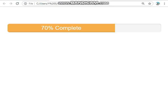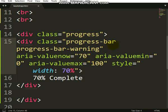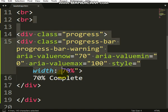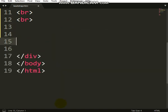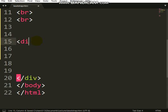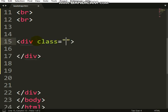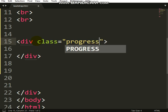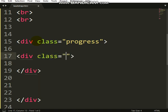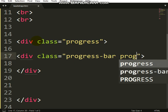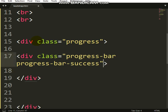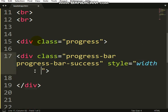What if you want to add like three things together in Bootstrap progress bar? Let's do it from the beginning. Do it like this: div class progress, then div class progress-bar progress-success.